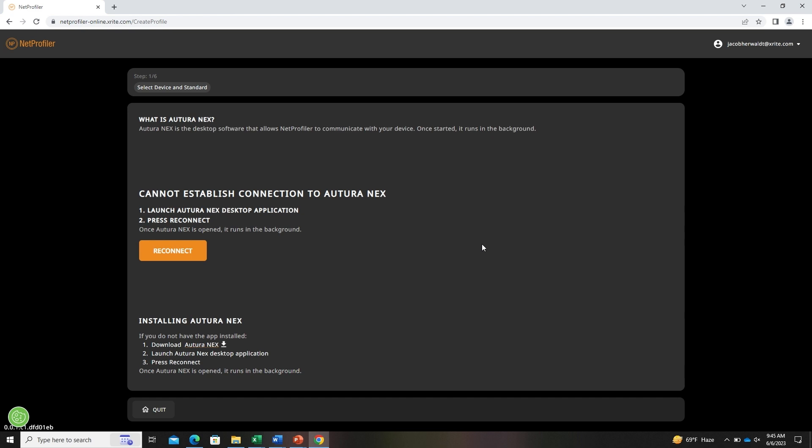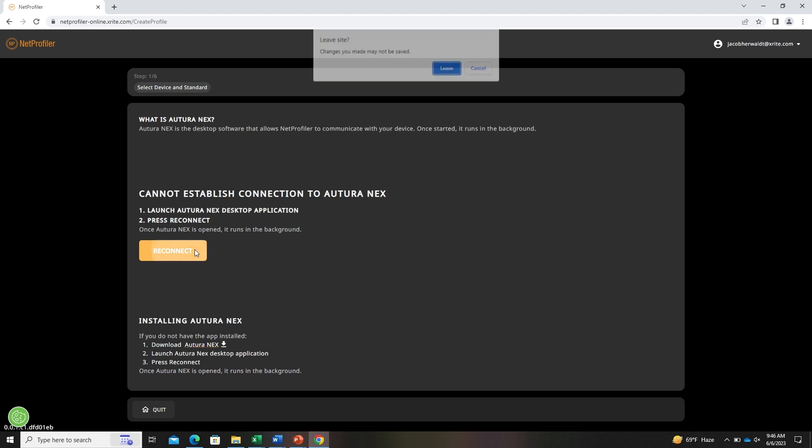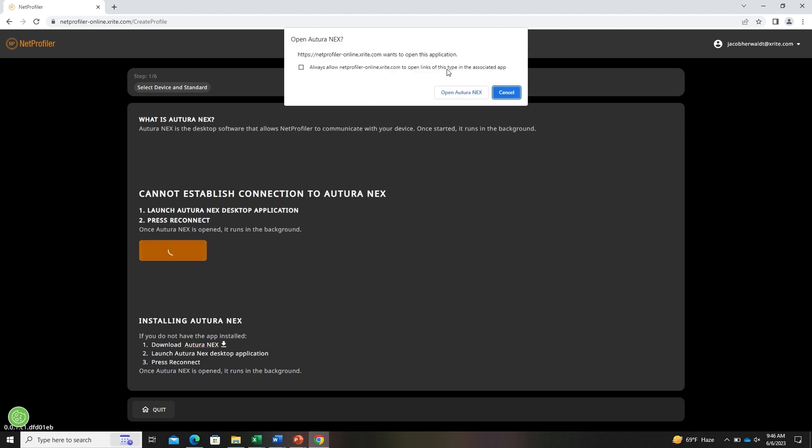Next, you'll need to download Turanext if you do not already have it installed. Once launched, it runs in the background and allows the device to talk to NetProfiler online. If you already have Turanext downloaded on your computer, you can click the reconnect button which will launch Turanext.